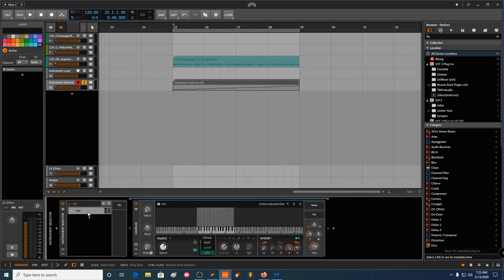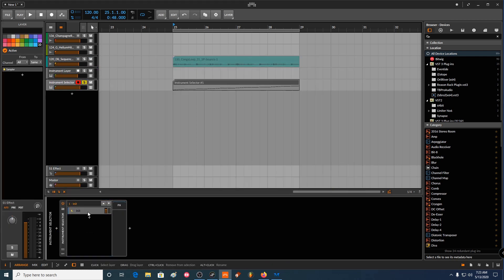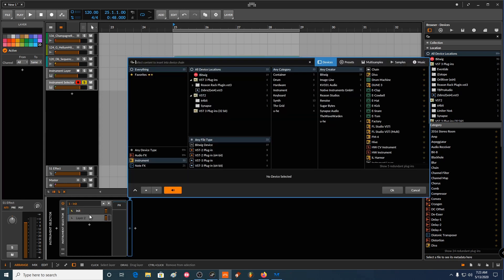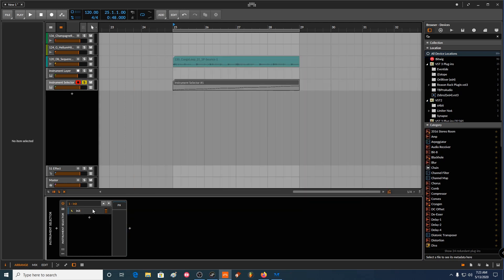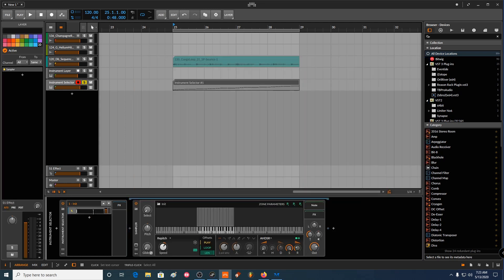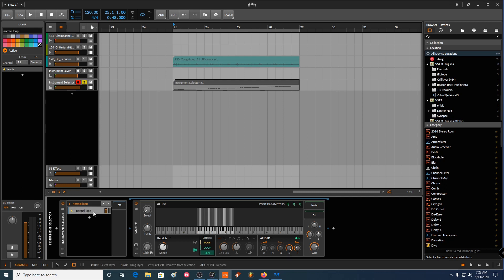And then I want to rename this to normal loop. So I know this one is the main one.